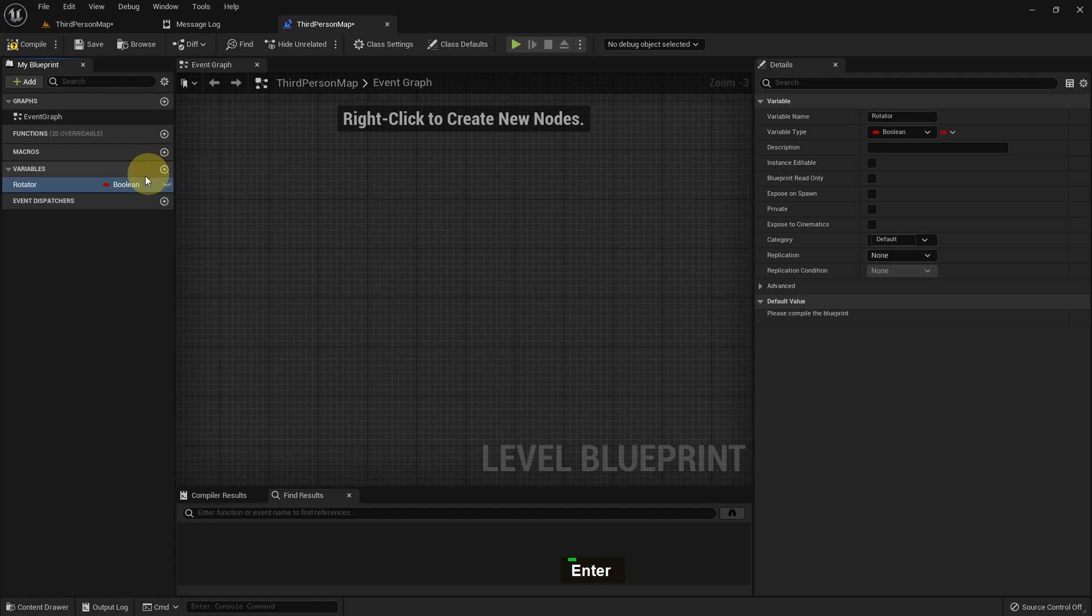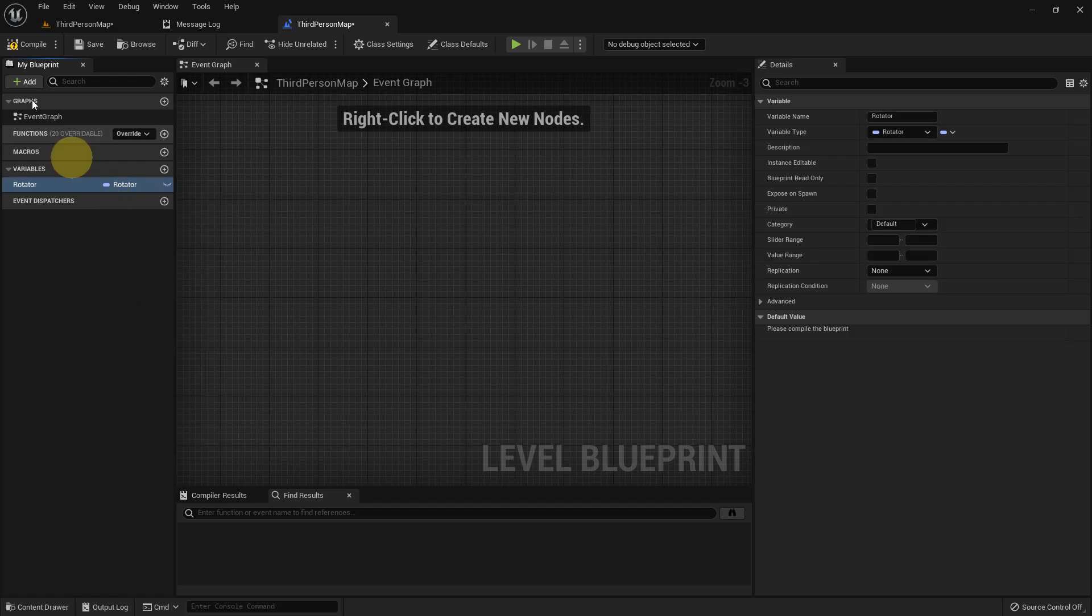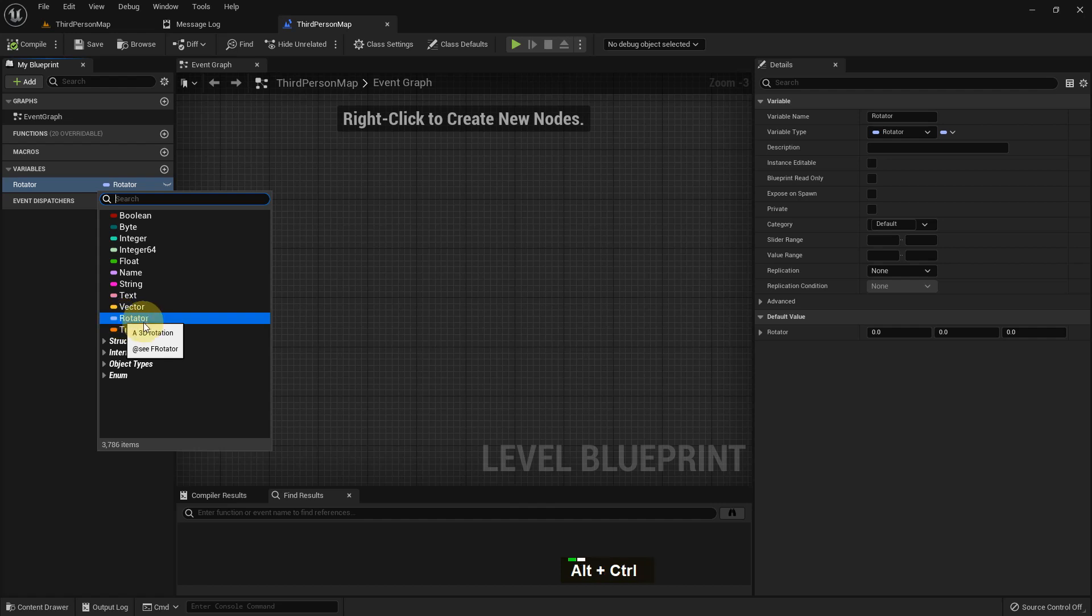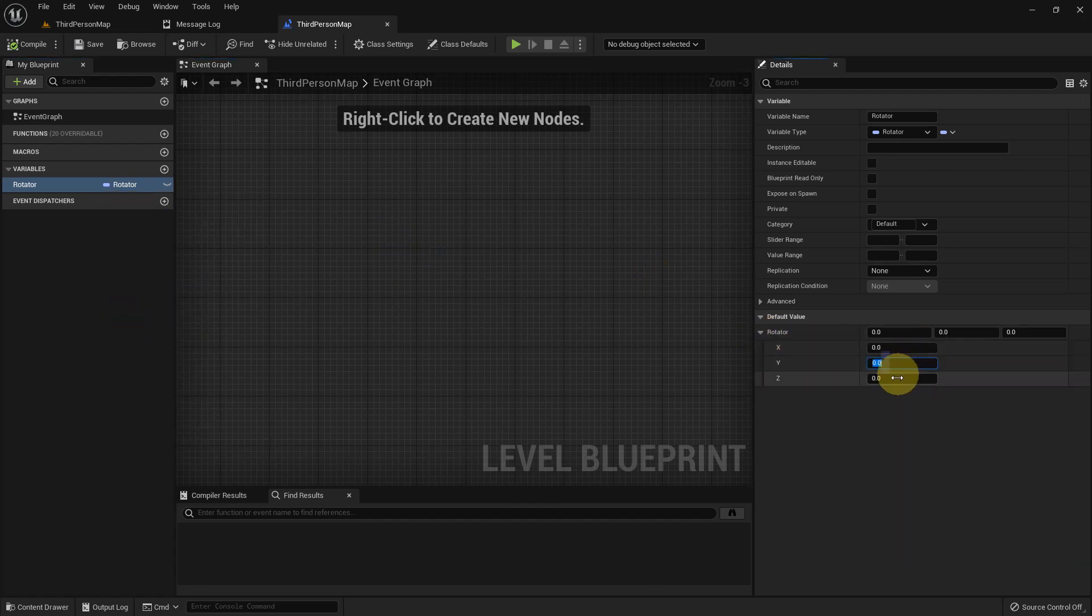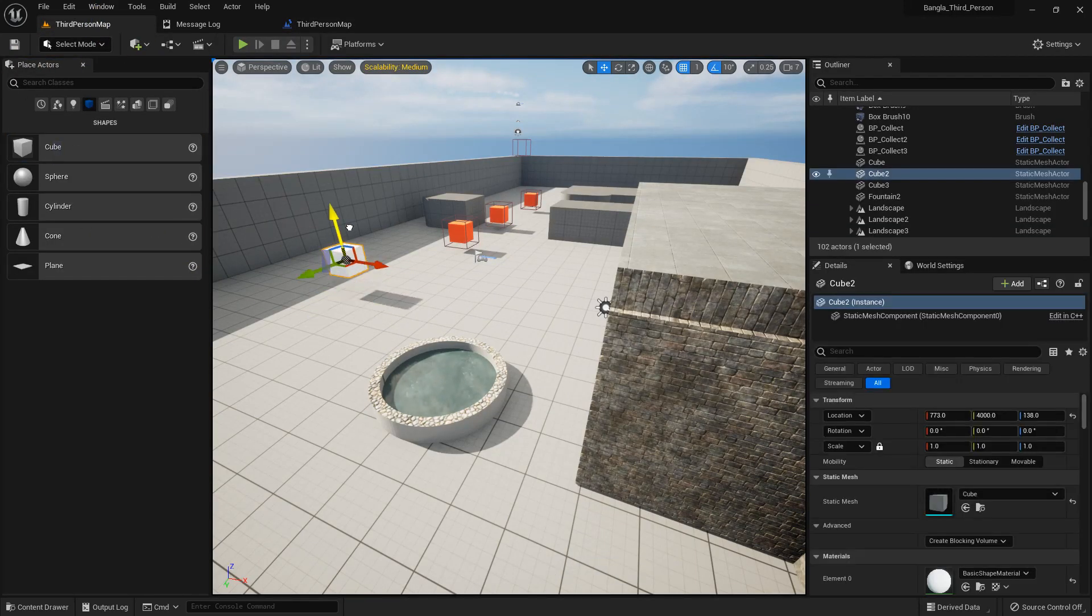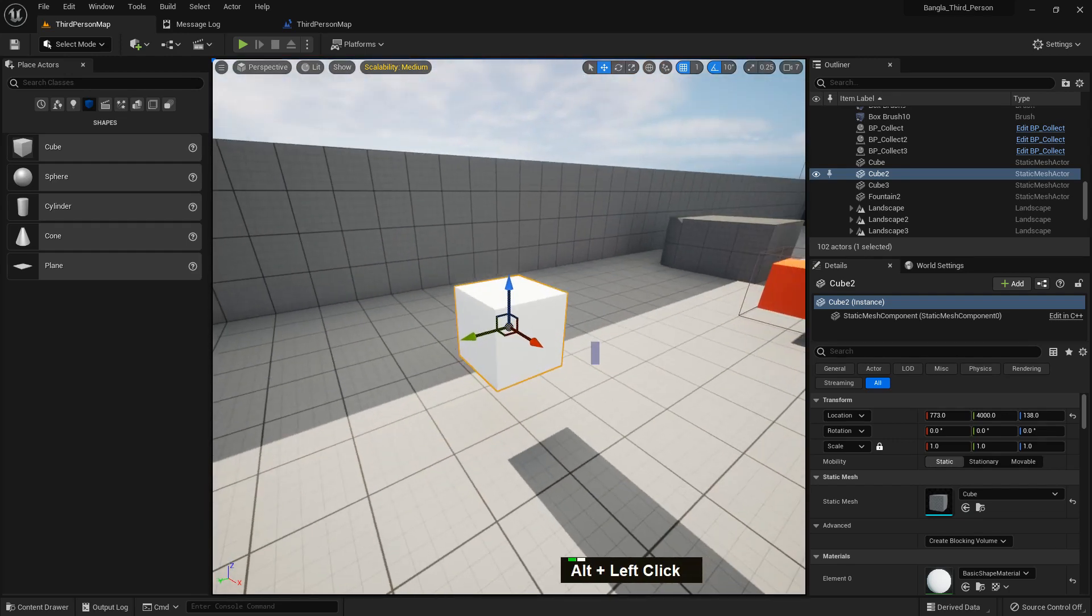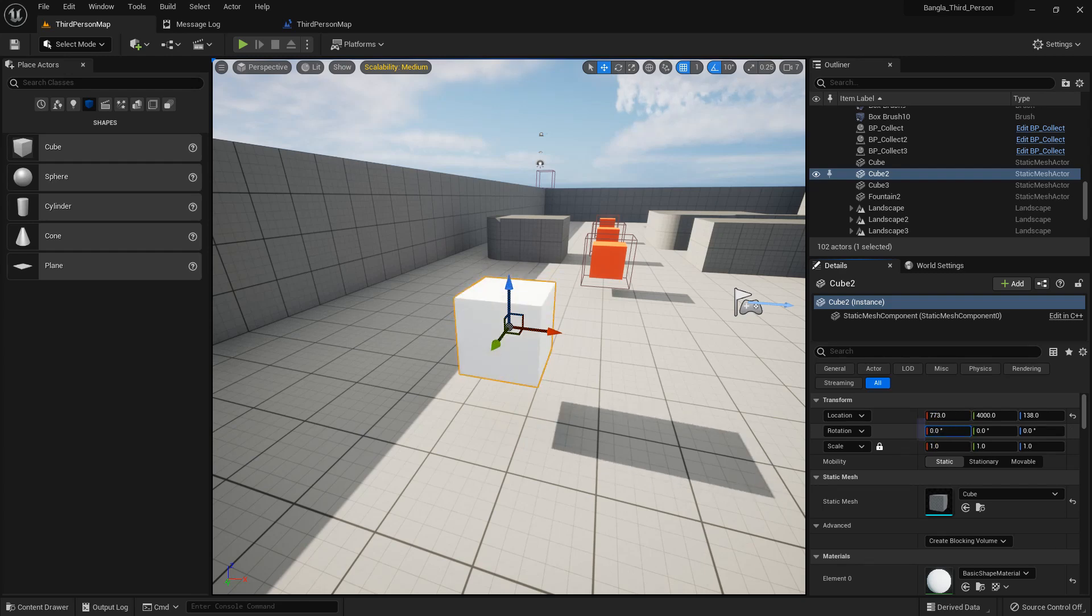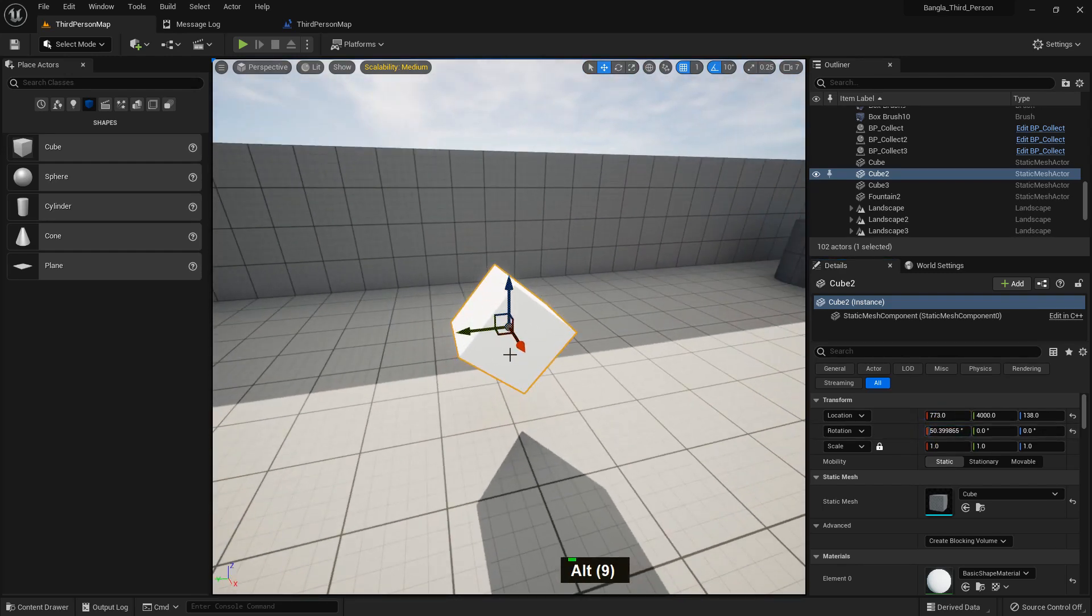You can give any name you prefer. I just make the variable type to rotator, and there are X, Y, and Z values in the axes. So I'll drag and drop a cube.